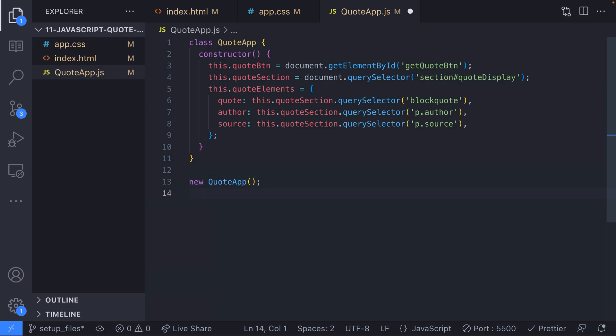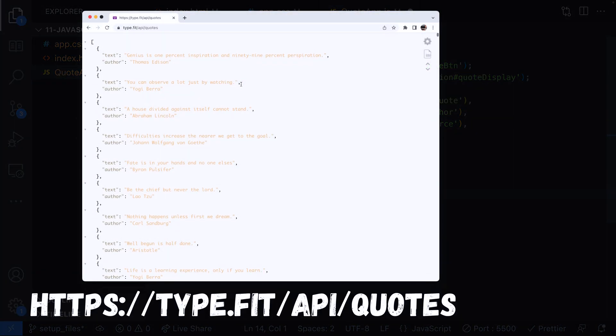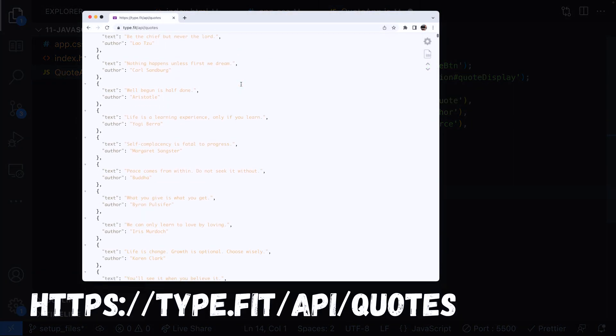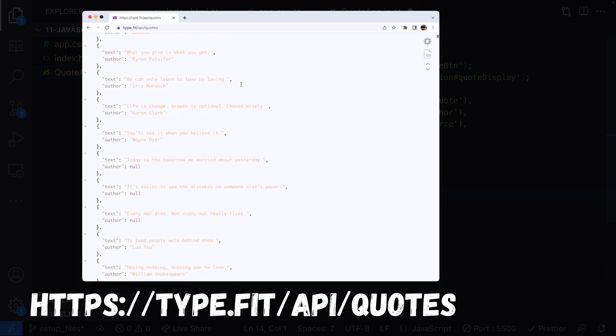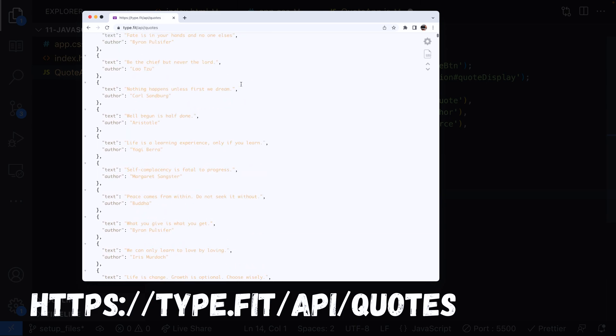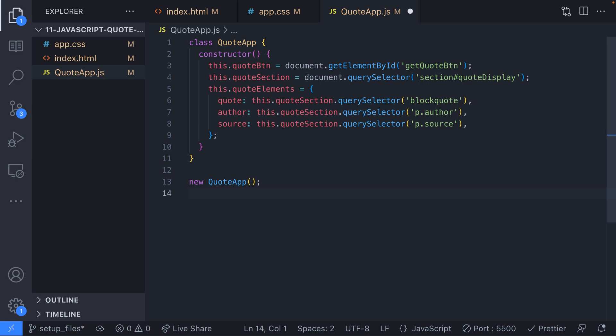To get our head around how this object will update our page, we're going to run through an example of getting a random quote before looking at adding the multiple data sources. We'll get our first random quote from a third-party API that provides a selection of generic quotes. The API endpoint is found at type.fit forward slash API forward slash quotes, so we're going to need to send a network request to this URL and then get the result as JSON data.